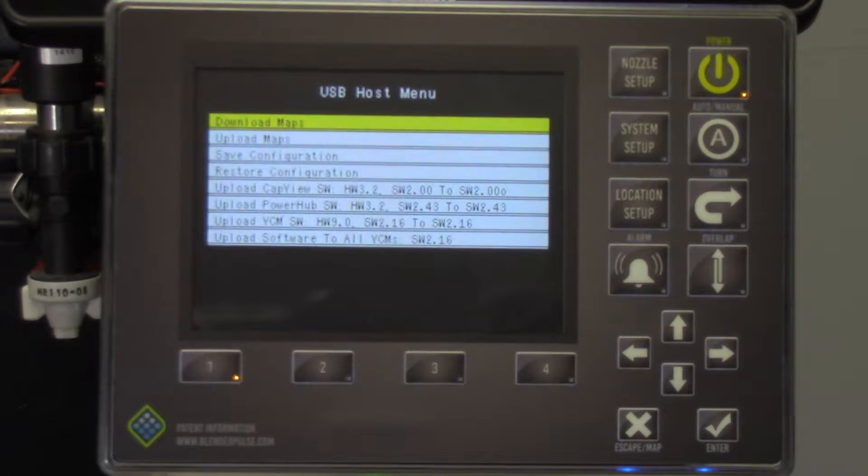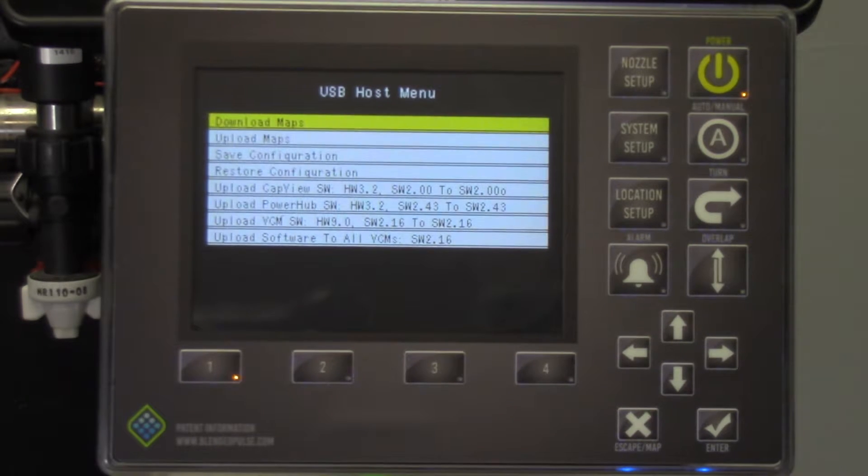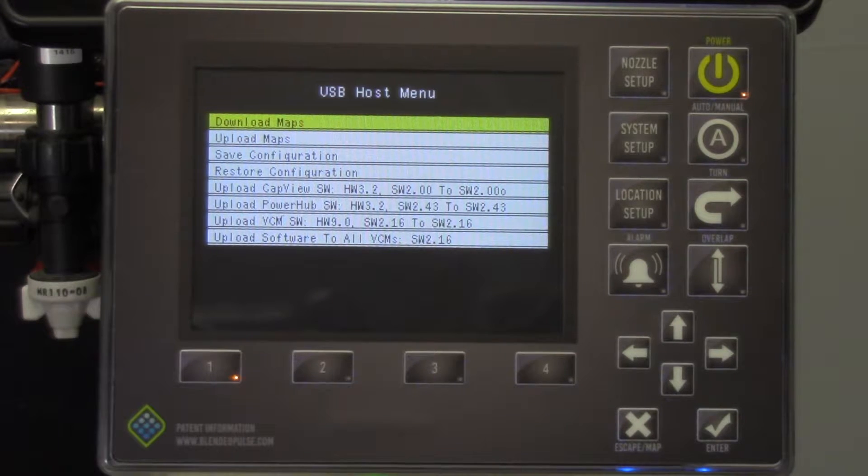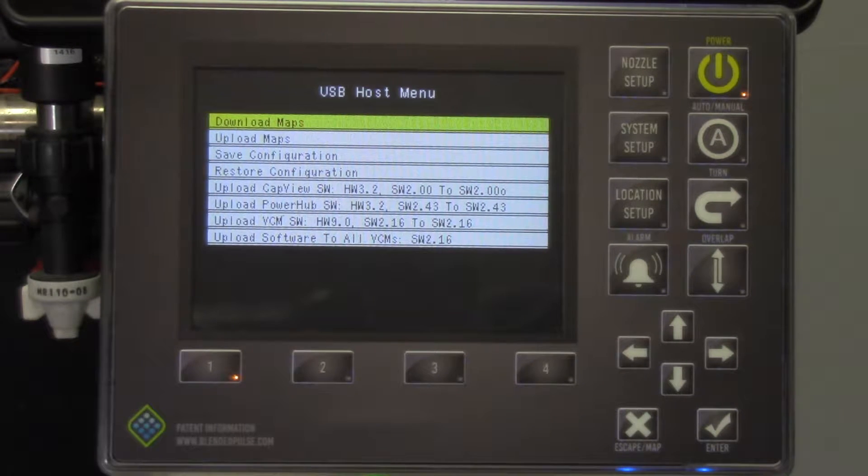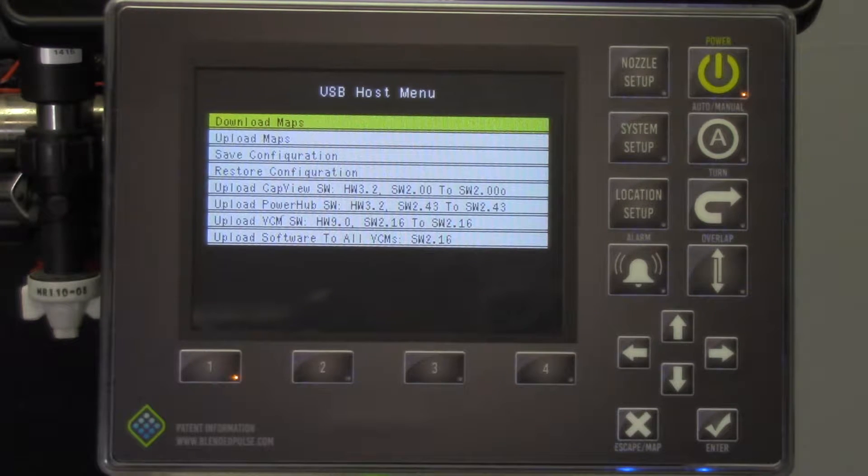You will want to save the current working configuration. If you do not know how to complete this procedure, please see our video on how to save and load a configuration. A menu will appear on the screen with several options.